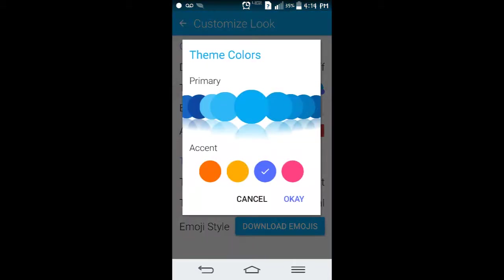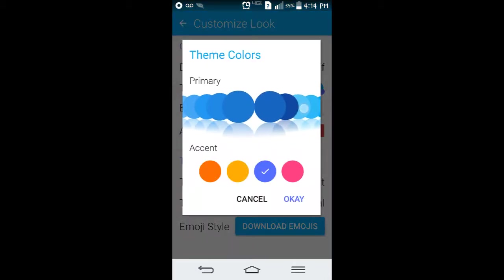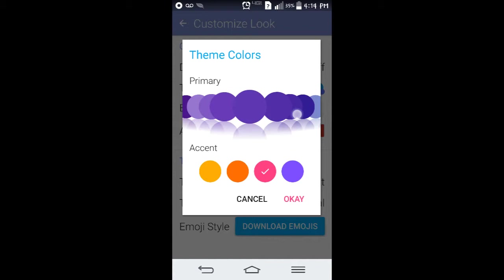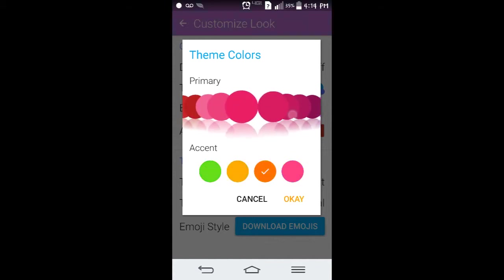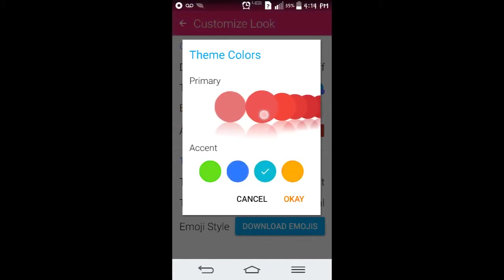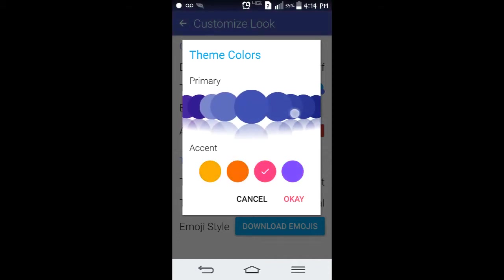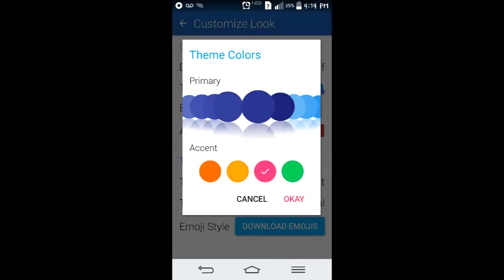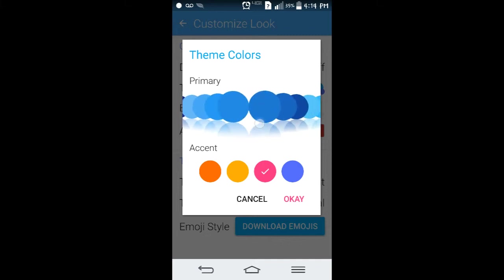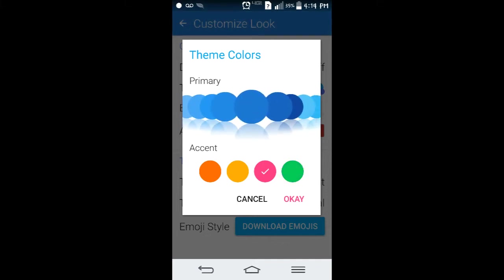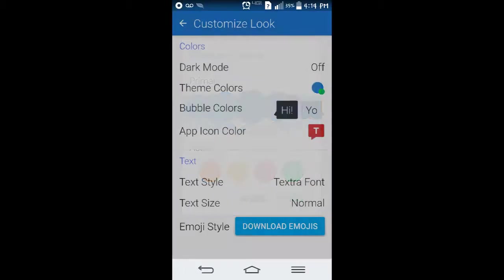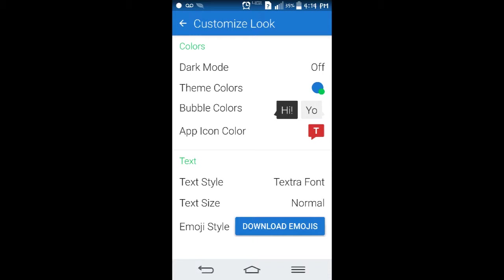It's got different theme colors, and you can pretty much choose every color of the rainbow if you'd like. I just like the lighter blue as a primary. And for accent, you can have it as any of these four colors down here.